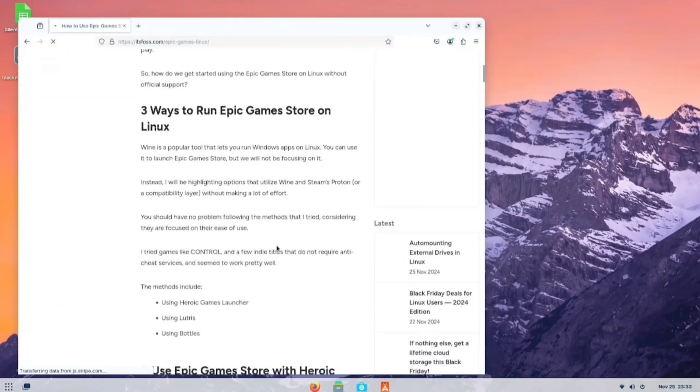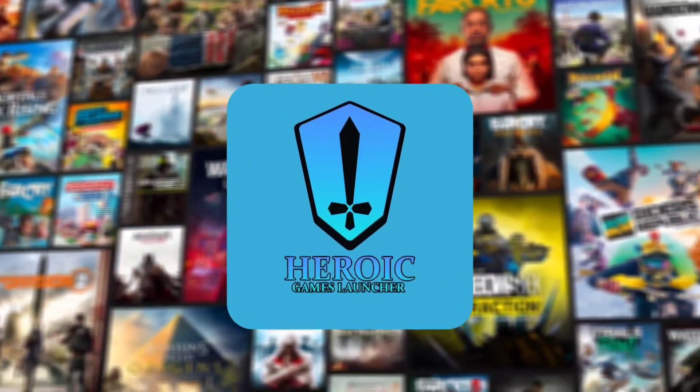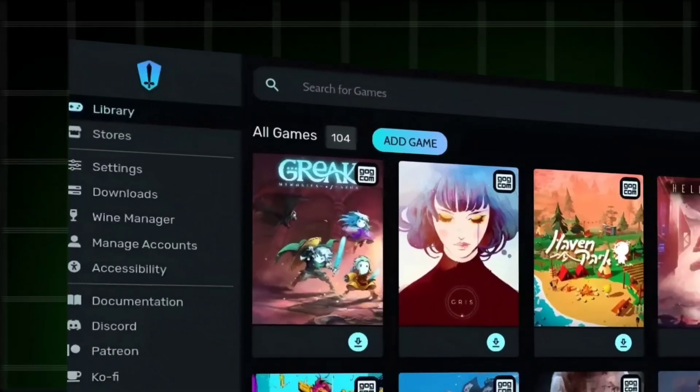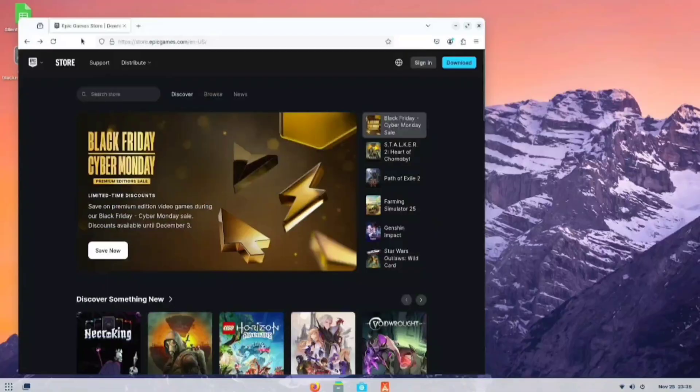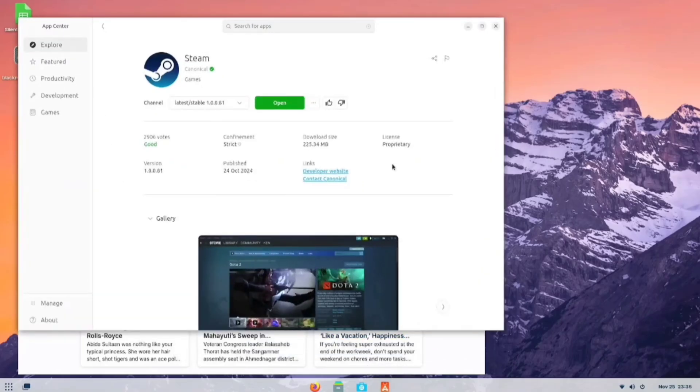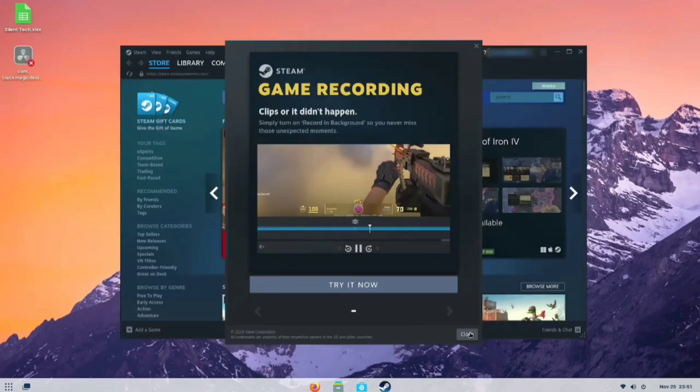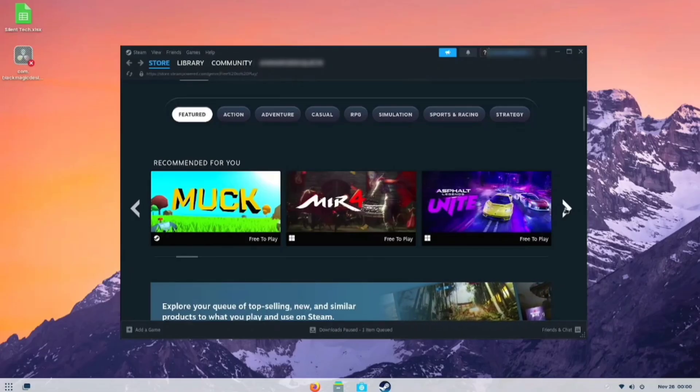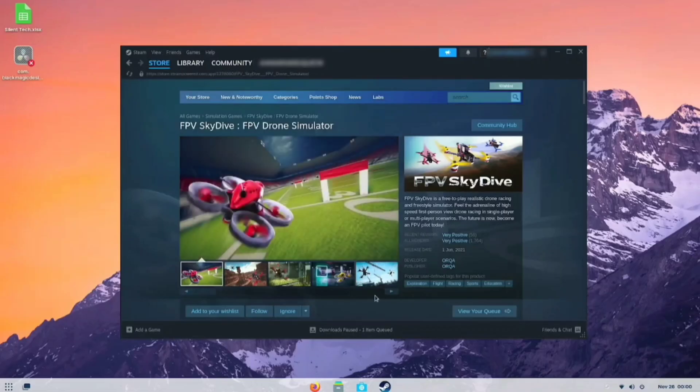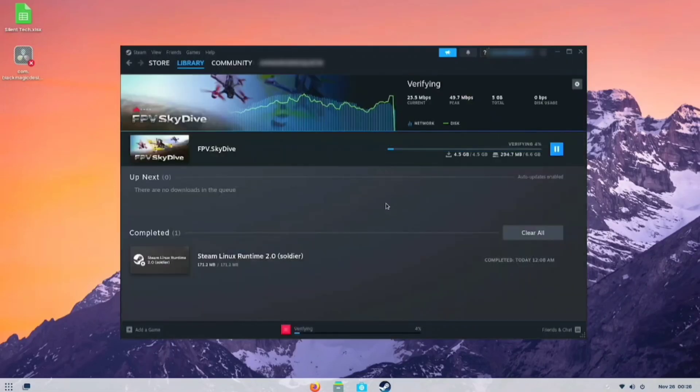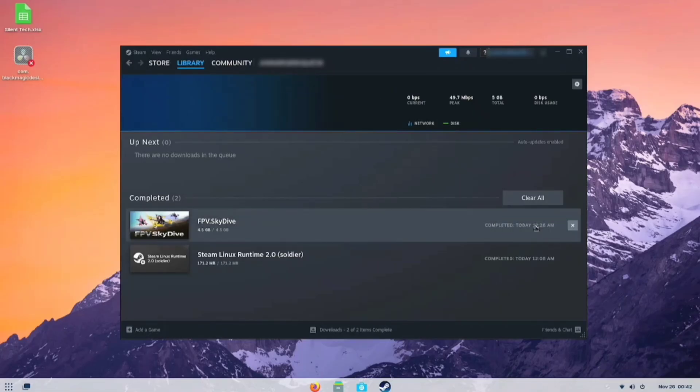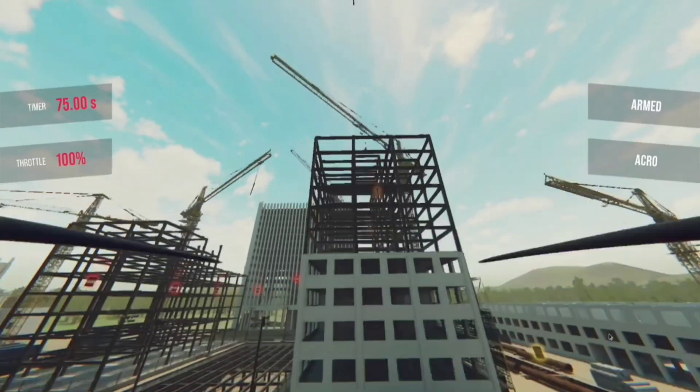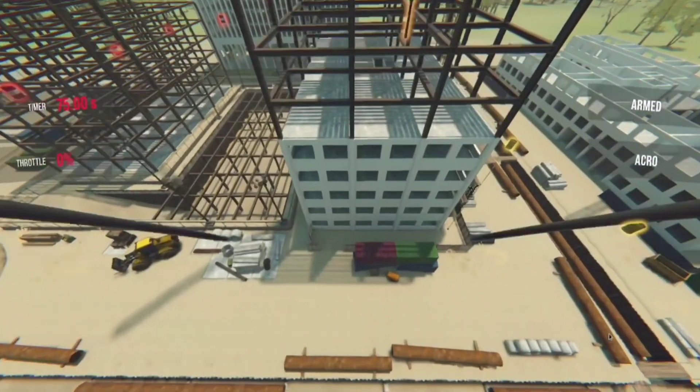However, after some research, I found the Heroic Games Launcher. It's a free and open-source game launcher for Linux, Windows, and macOS. It serves as an alternative to the Epic Games Launcher, solving our Epic Games problem. Before we start the installation, I see that Steam is already downloaded. So, let's play some games from Steam first. Most games on Steam are for Windows, but some have Steam icon indicating they support Linux. To test this, I'll choose a small game for quick downloading and installation. The Skydive Drone Simulator game supports Linux, so let's install it. Once the game is installed, let's play. After some effort, I figured out that the game works fine, but my flying skills need improvement.